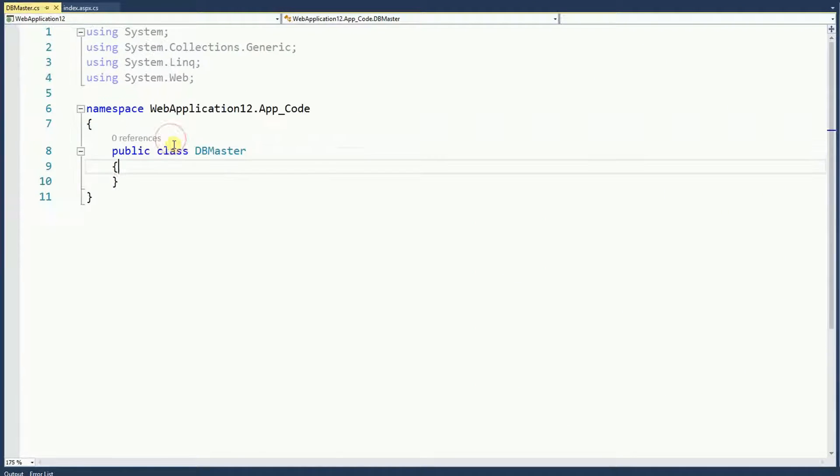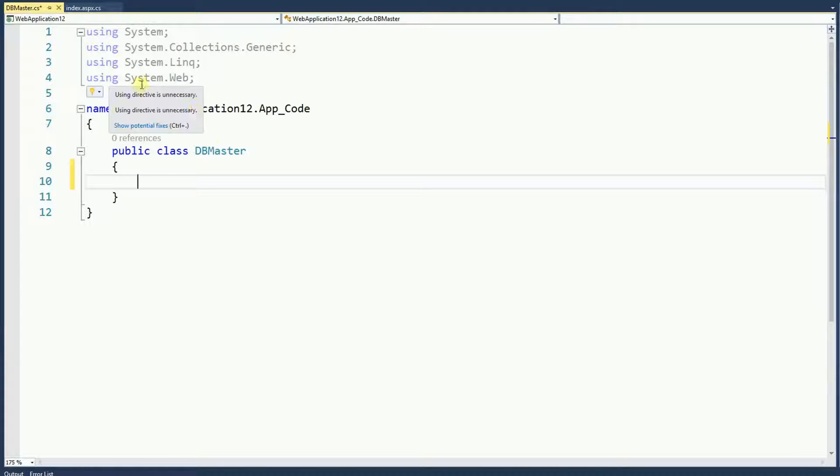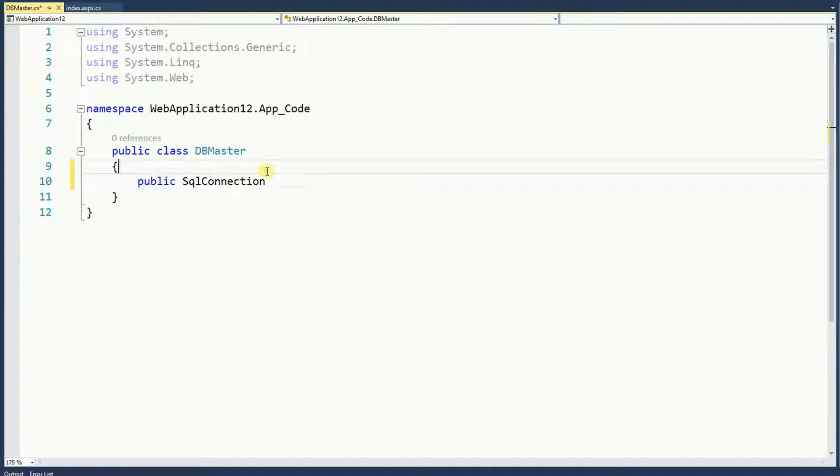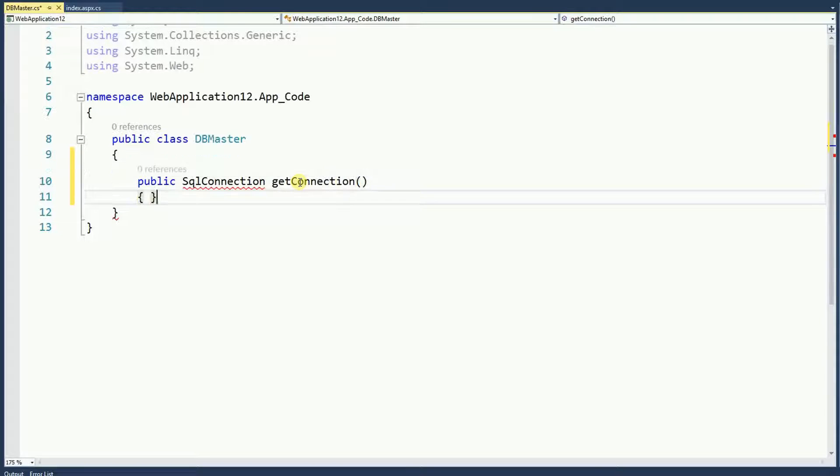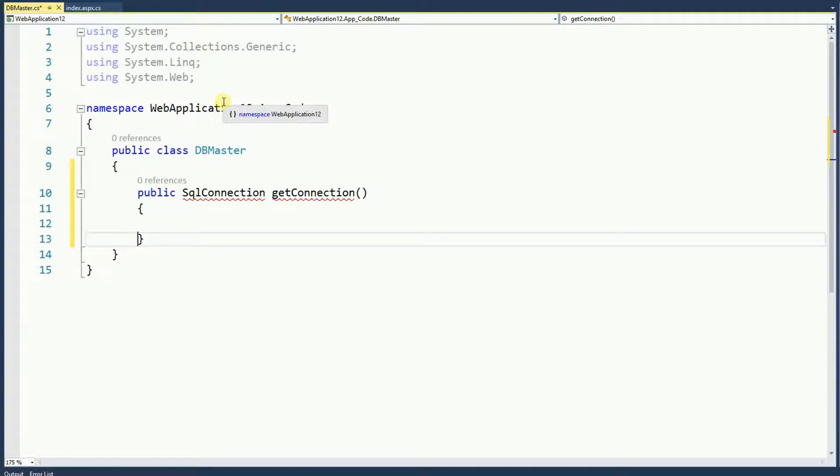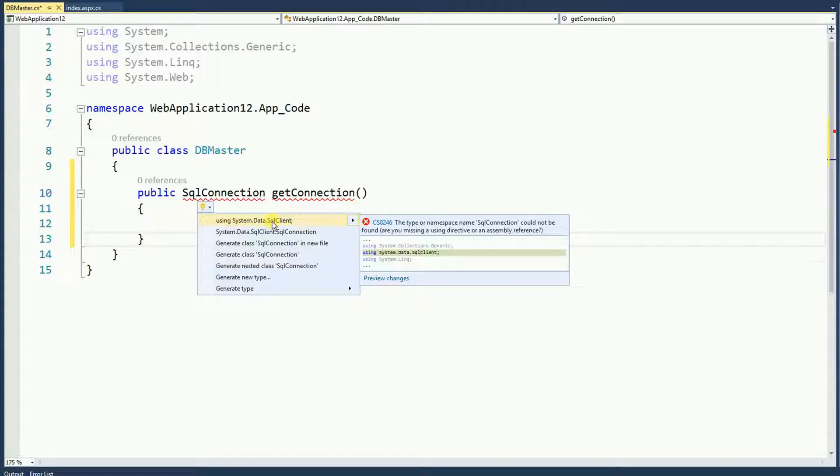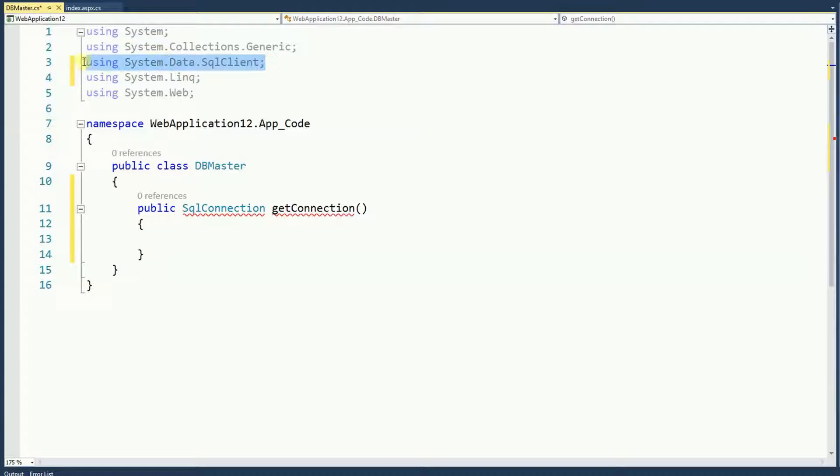Now let's create a function right here that returns a SQL connection. And now we need to fix the using. Right here I'm going to click on using system data SQL client. And if you notice it insert this for us.